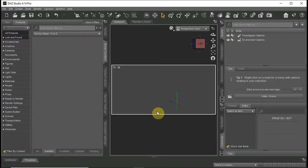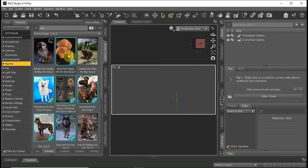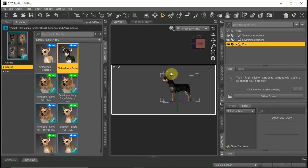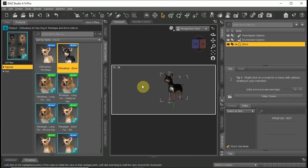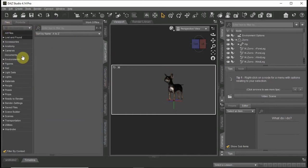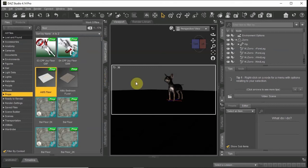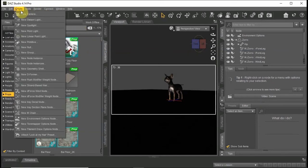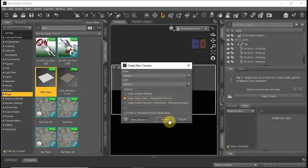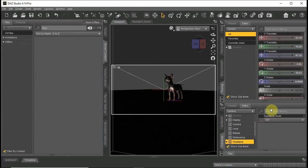Let's begin our tutorial by choosing an actor. Today I will use a DAZ Dog 2. Let's pick little Zorro. We will need a floor prop to get the posing right. Now I will create a camera, choose Copy Active View, and click Accept. Go to the camera tab and choose Headlamp Off, then use the camera view.